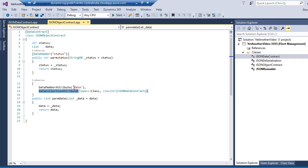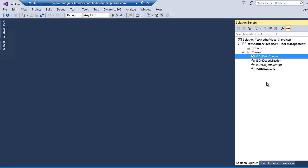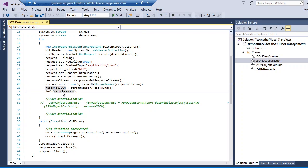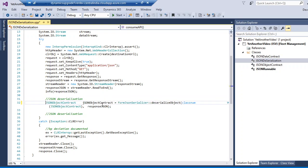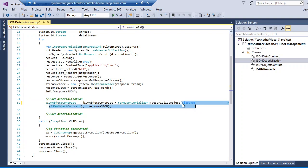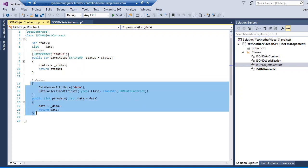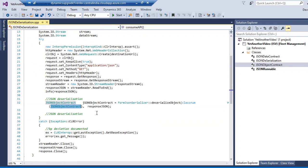Step one is developing all the data contract classes. Step two: in my JSON class I get the response message in a stream and I will deserialize it. For deserializing, you can use the FormJsonSerializer class with FormJsonSerializer::deserializeObject, passing the class name of my JSON contract object and my JSON string message.